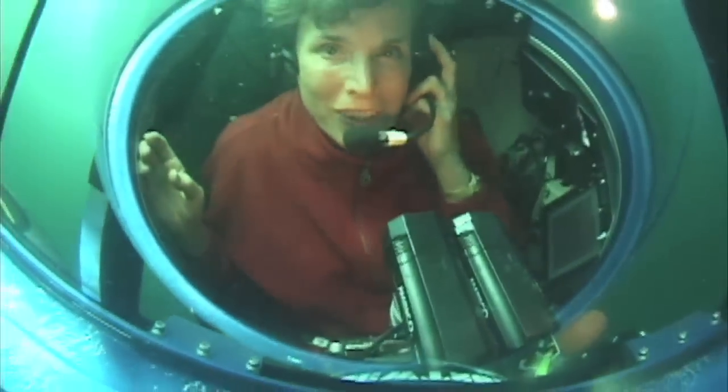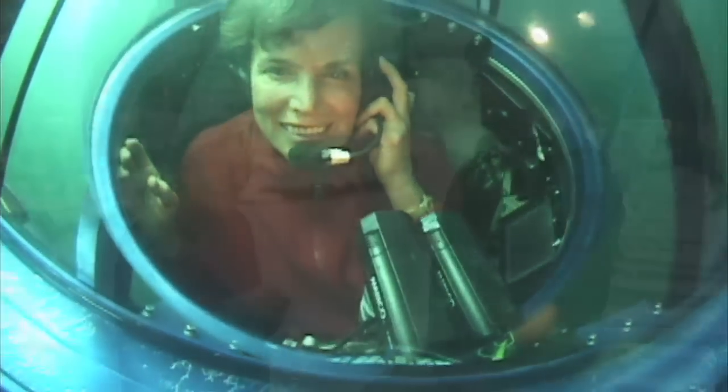I'm Sylvia Earle. I've been exploring the ocean for most of my life. I first met John Hanke at a conference in Spain. I was there to talk about the ocean.